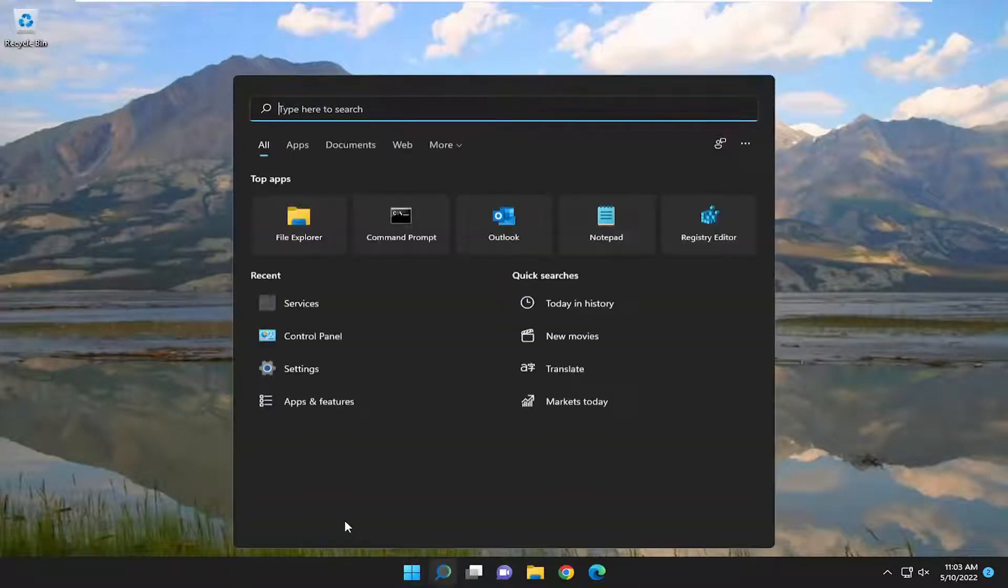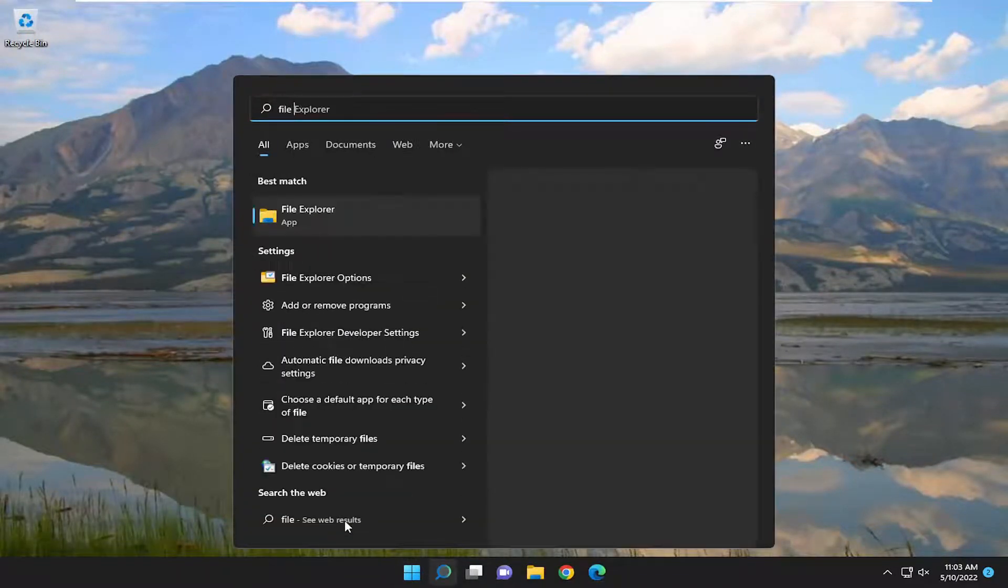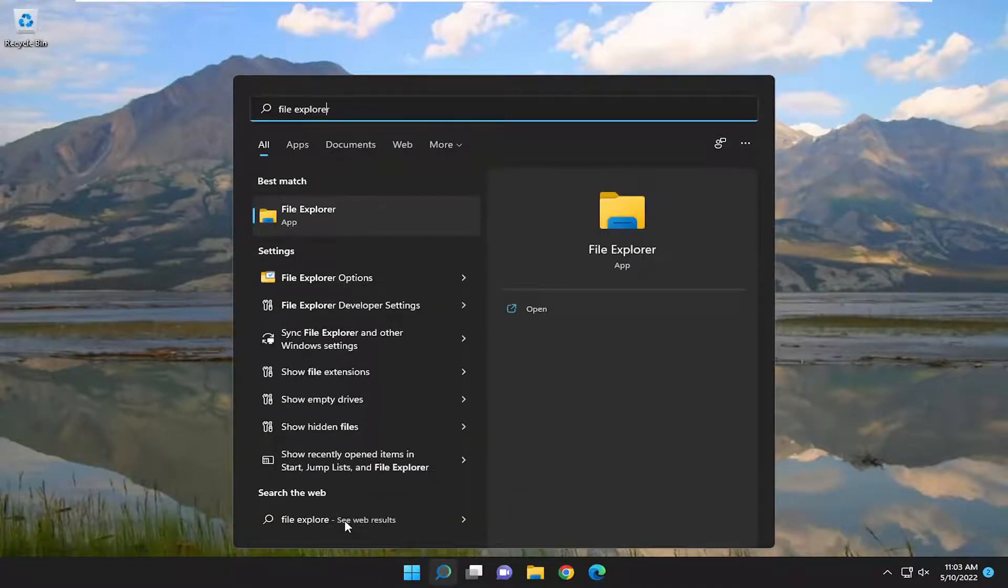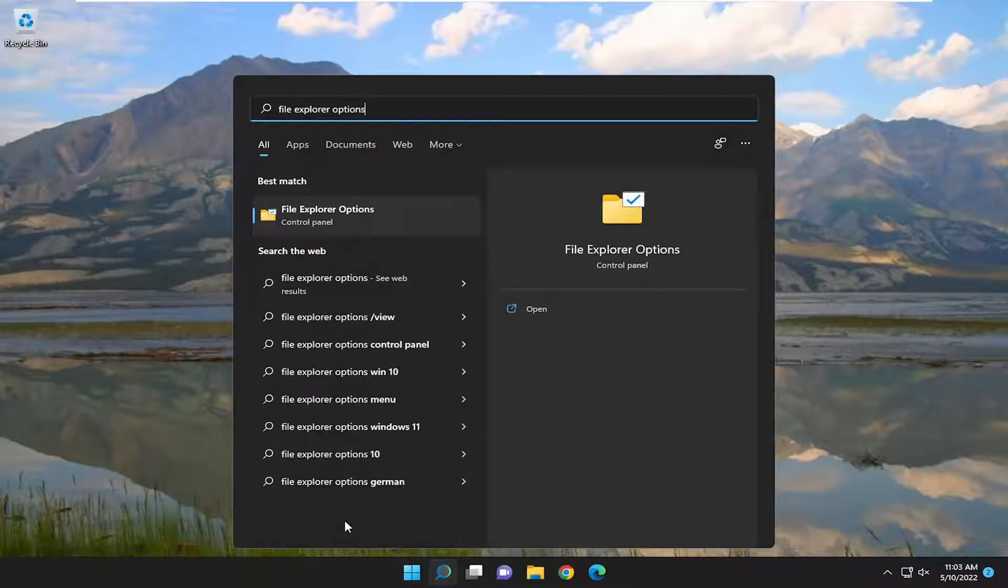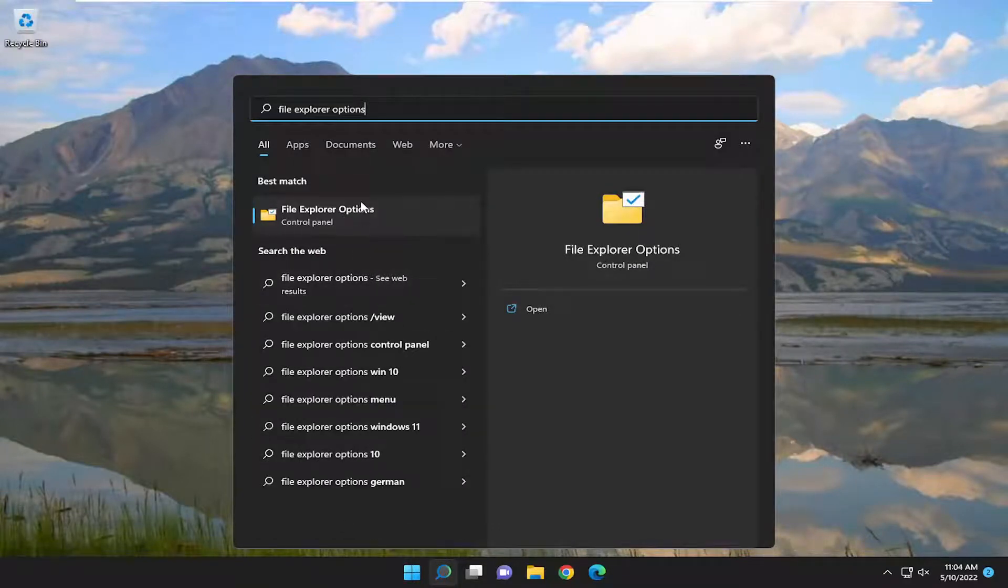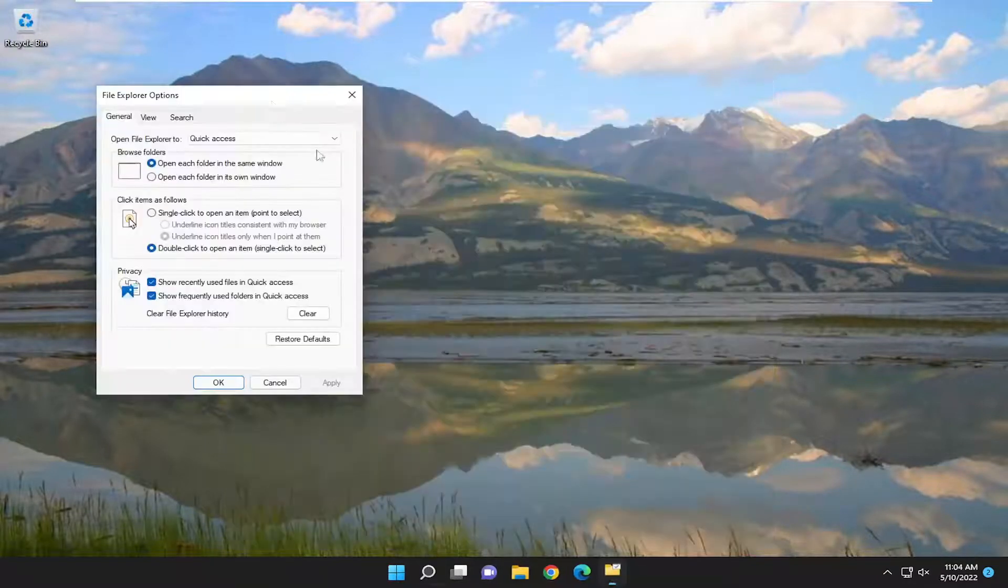You can also open up the Search menu. Type in File Explorer Options. Best match should come back with File Explorer Options. Go ahead and select File Explorer Options.